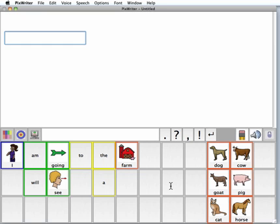Now how is my student going to write with PixWriter? The student or students can use any mouse device: a mouse, a roller ball, a touchball, a touchscreen. An interactive whiteboard in the classroom is a phenomenal combination with PixWriter. And PixWriter includes scanning for students who use switches. We have both single and two-switch step scanning.